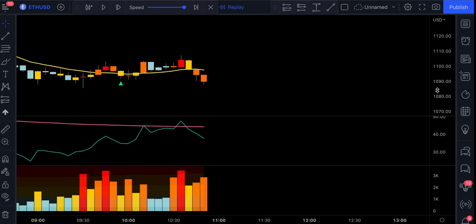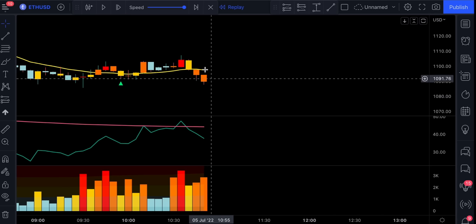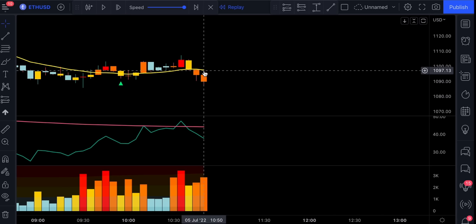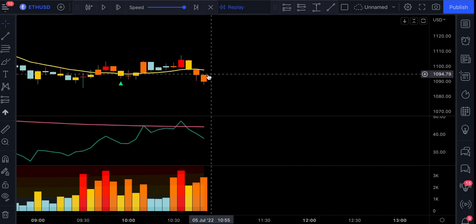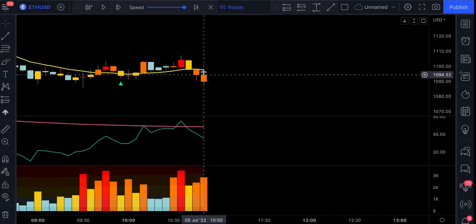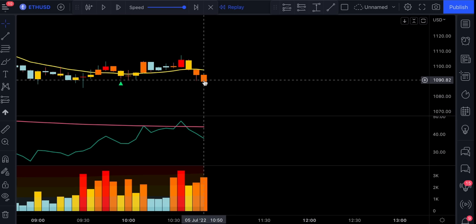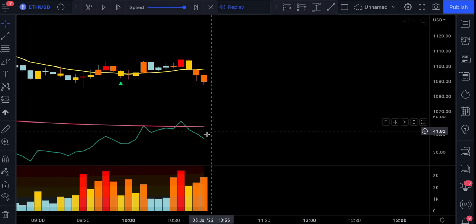For a short position, the rules are exactly opposite. So first, the candlestick has to fully close below this yellow line. We see the body of the candlestick is not touching the line nor the wick.